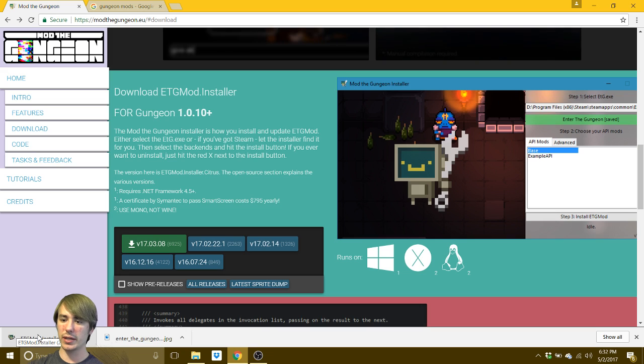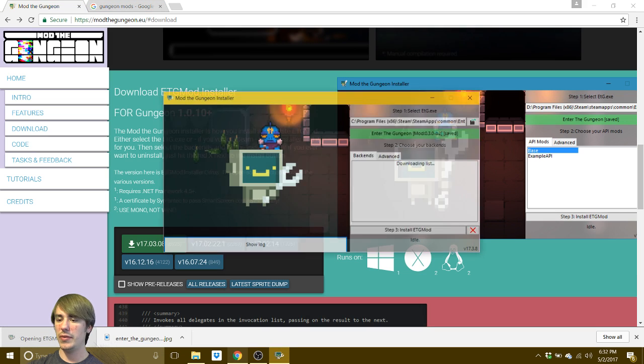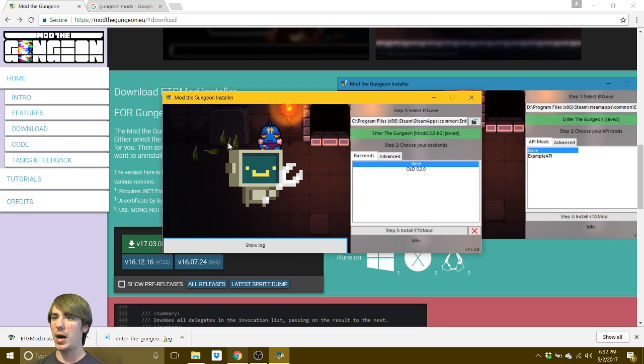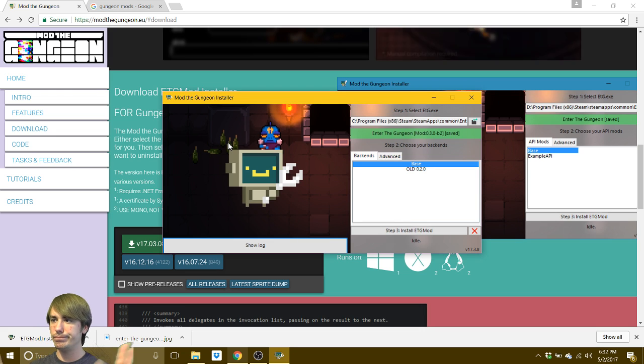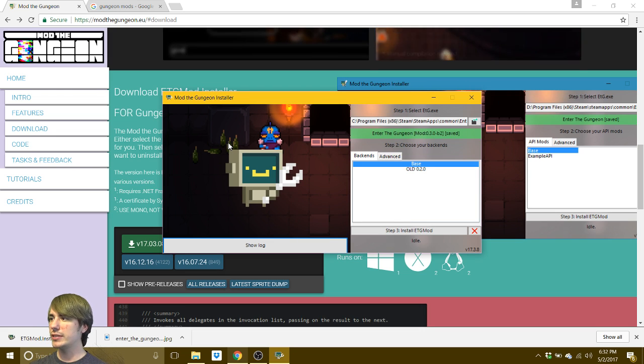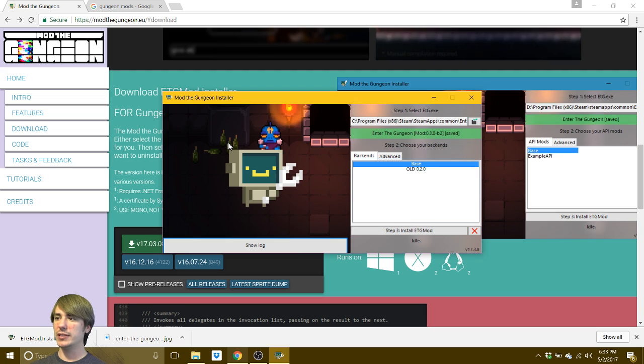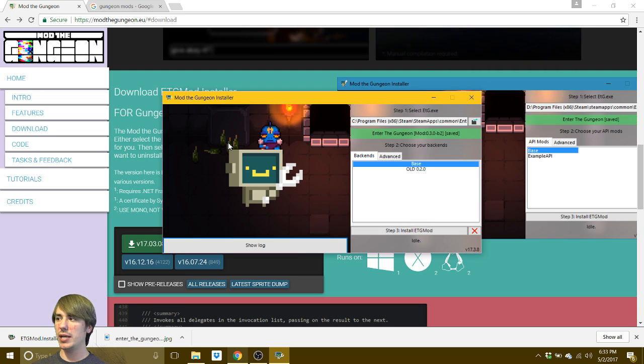Just go ahead and click on that and this pulls up the installer for the mod. It's what it's called is the backend for the mod. This is what you need to run the mods.